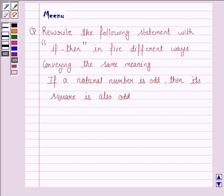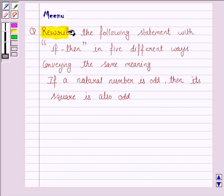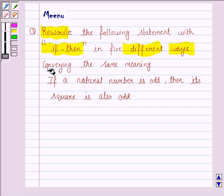Hello and welcome to the session. Let us discuss the following question. We will write the following statement with 'if-then' in five different ways conveying the same meaning.